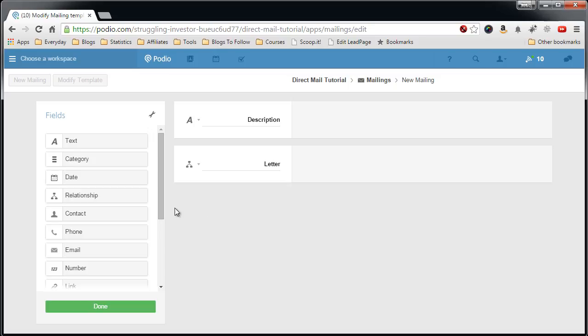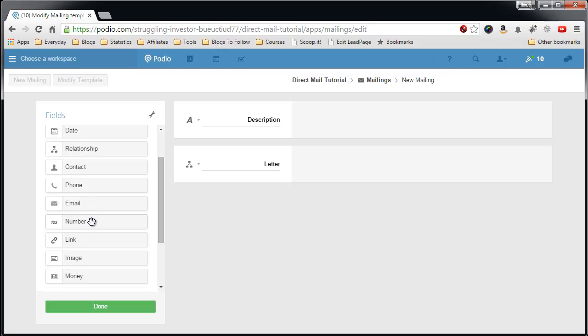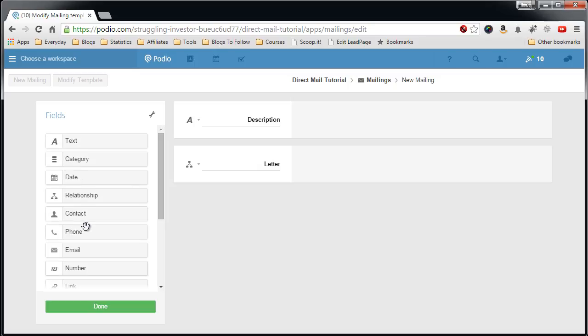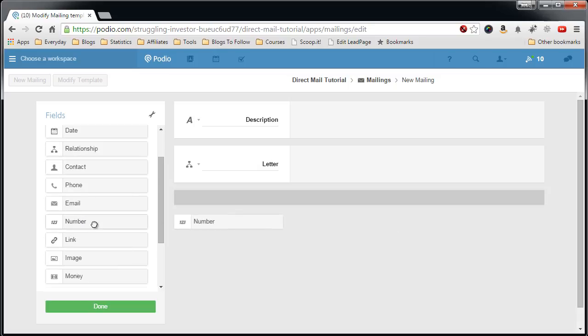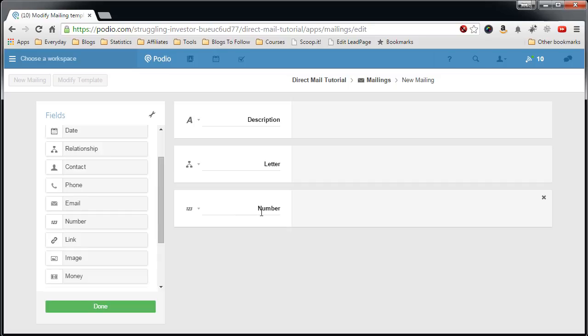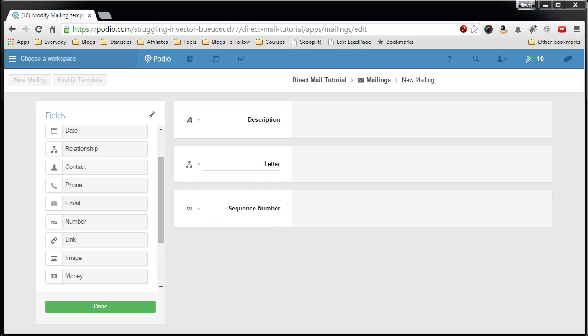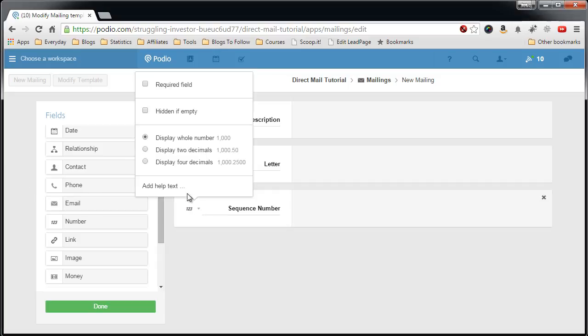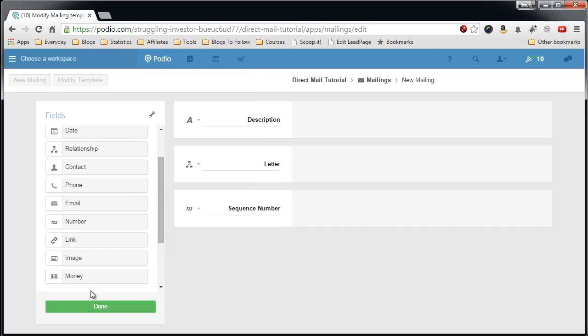Now the next field is the sequence number. Which tells me which number this is going to be mailed out when we pull it into the campaign. So we'll do a number field. Pull that in. Call it sequence number. But I name this over here. All right. And now the options here. Keep it default. Display whole number. And that's it.